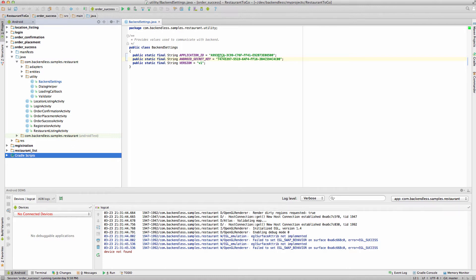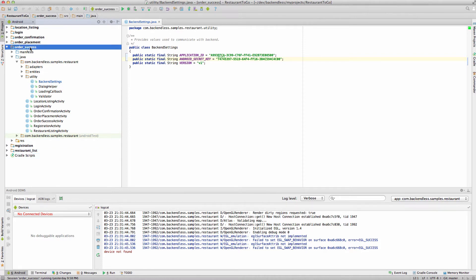If you recall in the previous video we have imported all the data, created data tables and registered one user. For that we used the order success module which is the final module and we will be reviewing it later, but today I'd like you to focus on the registration module.